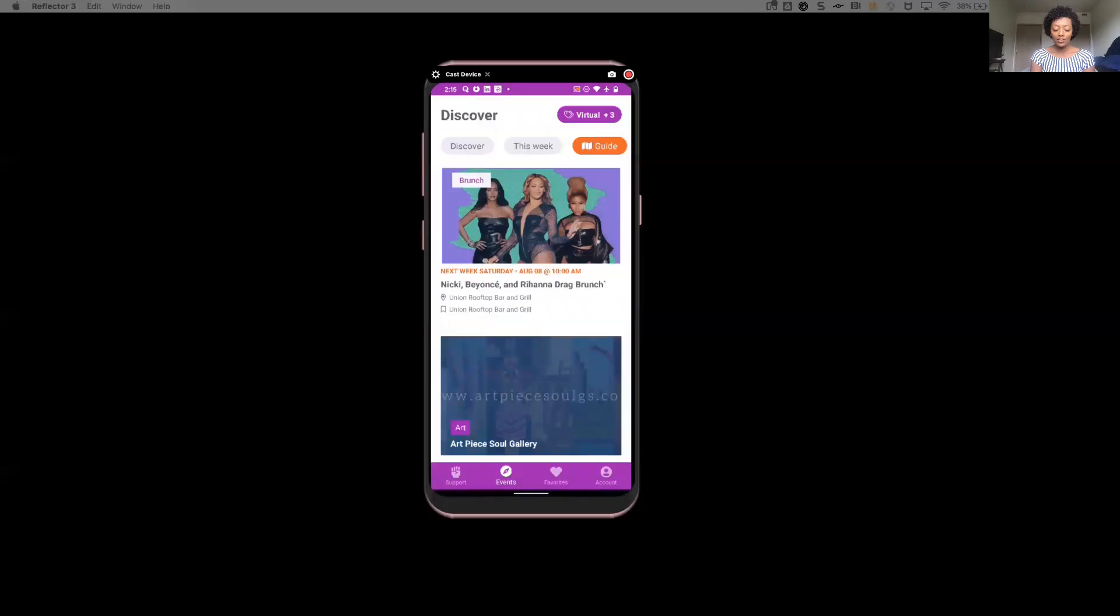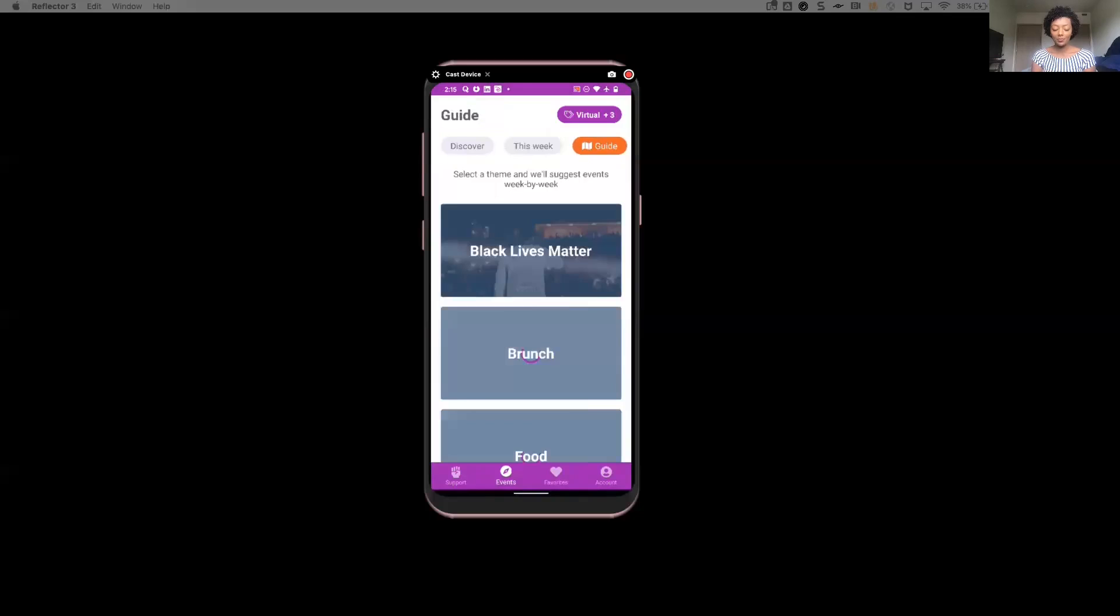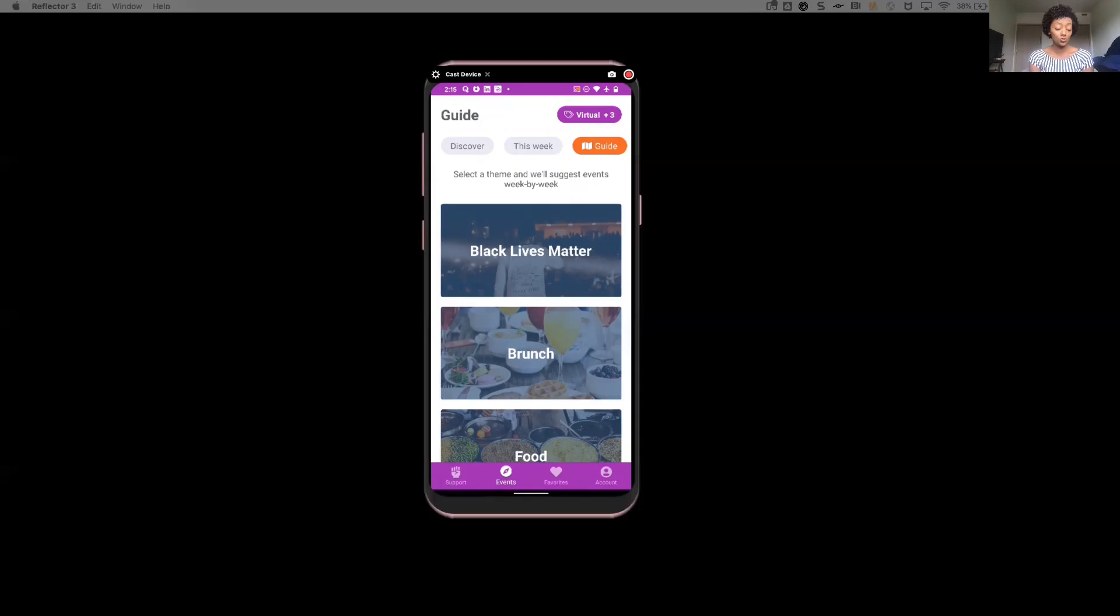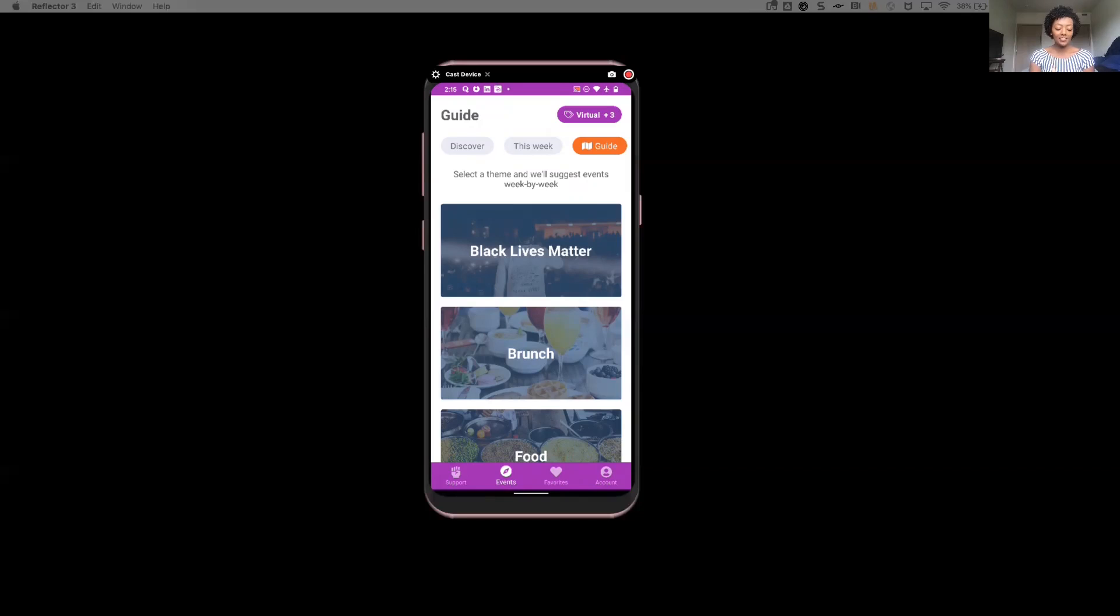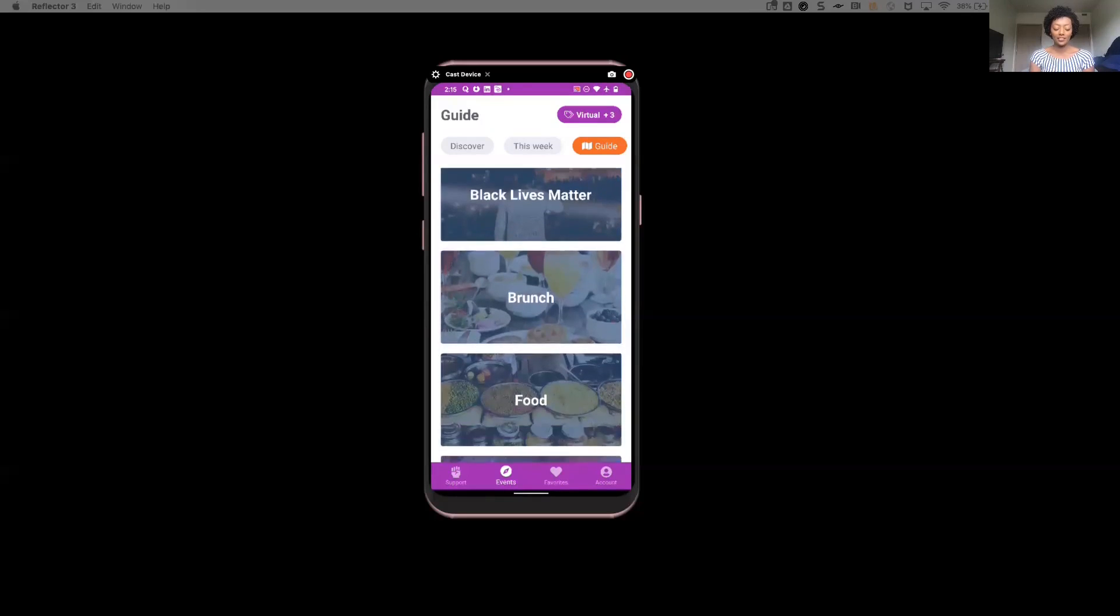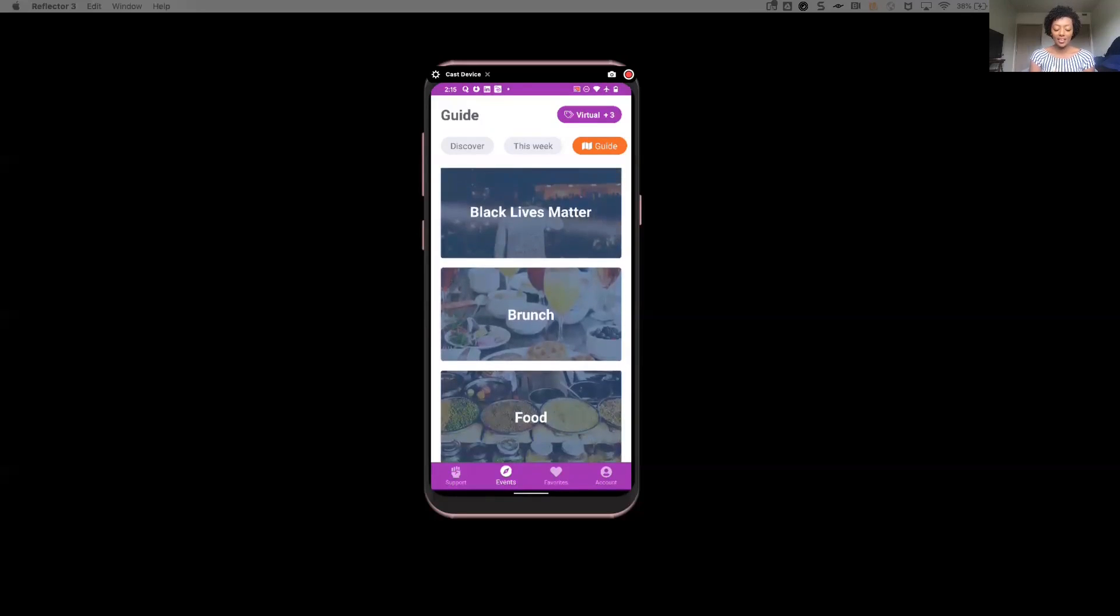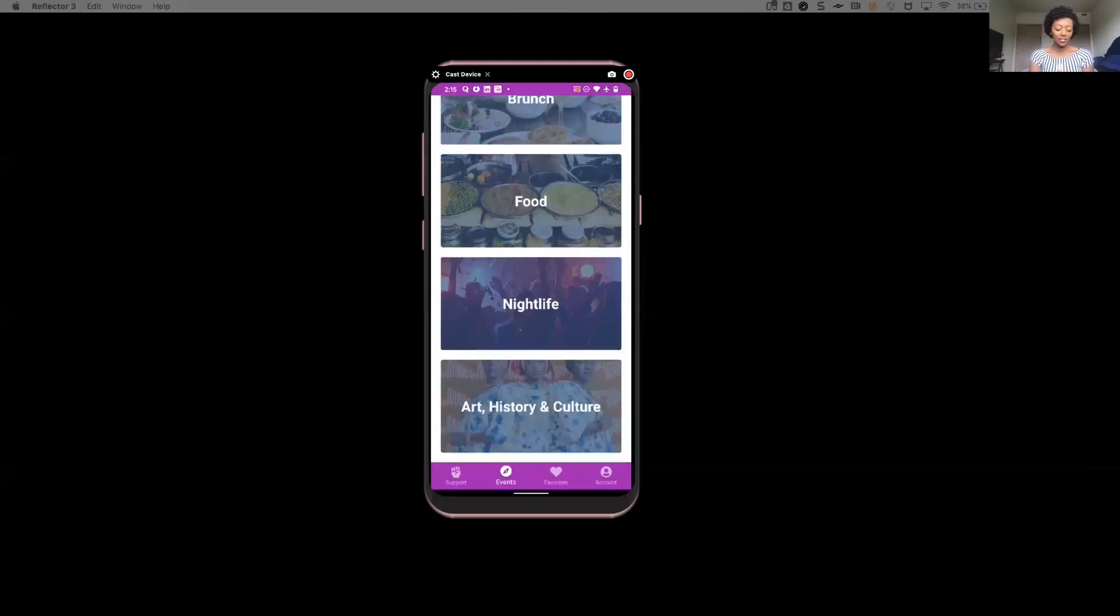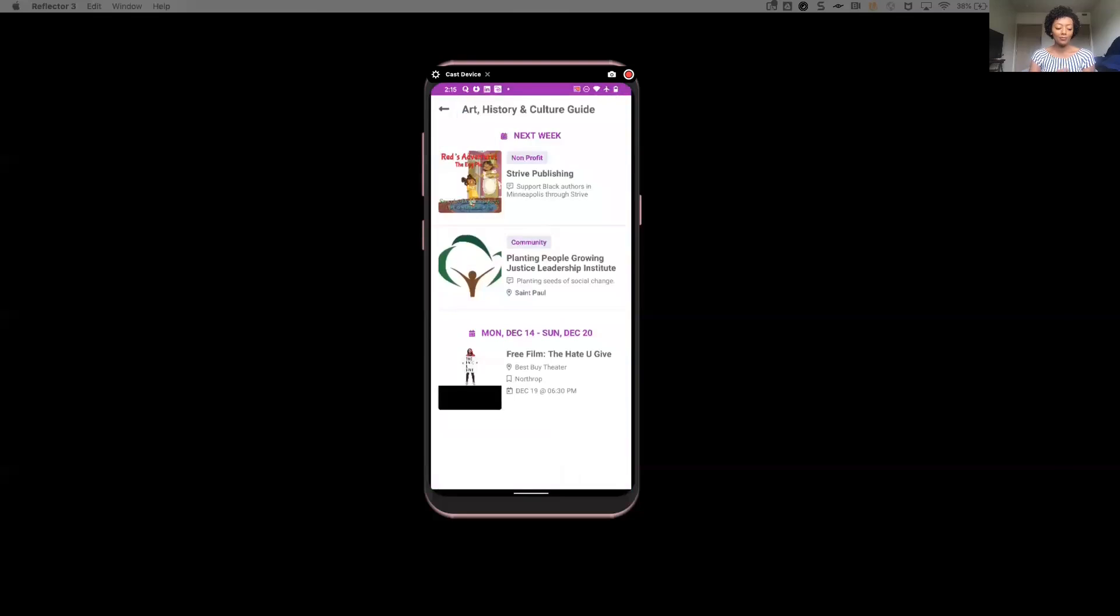Now, another area that's really important to Morris is actually this area called Guide. And the reason for that is because he likes to plan ahead and really be able to know what's going to be on his social calendar, let's say a week from now. And this does a beautiful job of categorizing different events in these major topics. So things like Black Lives Matter, brunch, food, nightlife, art, history, and culture. So it allows him to be able to easily go in and say, okay, I'm really interested in this particular category. And now he can see specific events in that.